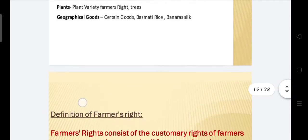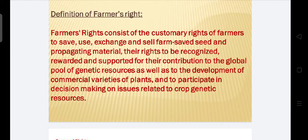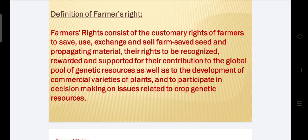Next is farmers' rights. Farmers' rights consist of the customary rights of farmers for the saving, use, exchange, and selling of farm-saved seed and propagating material. Their rights are to be recognized, rewarded, and supported for their contribution to the global pool of genetic resources, and to participate in decision making on issues related to crop genetic resources.